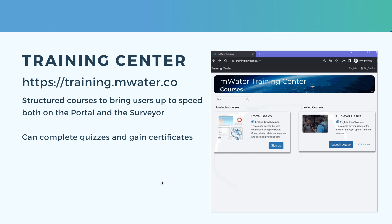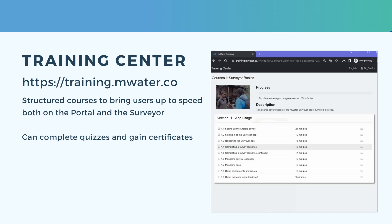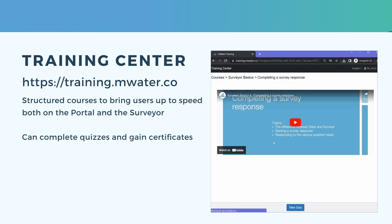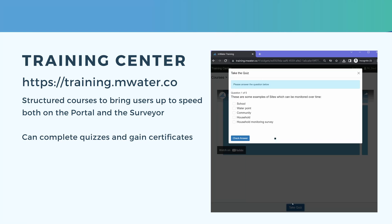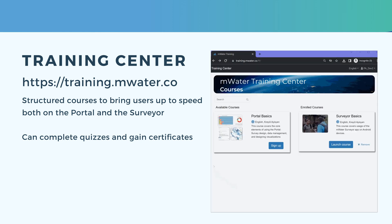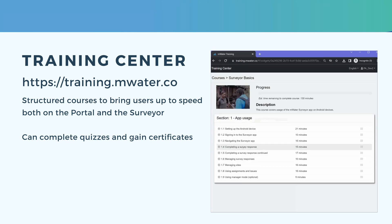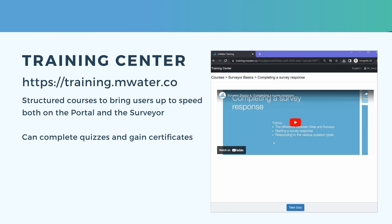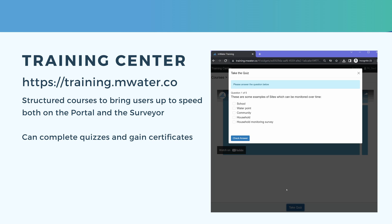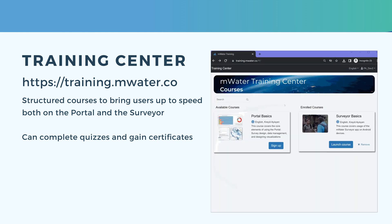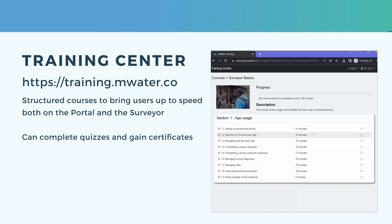If you're teaching MWater or learning it for the first time, consider visiting our training center at training.mwater.co. This is where we have structured courses to help bring users up to speed on both the portal and the surveyor app. You can enroll in these courses for free, view the materials, and complete quizzes. If you complete all modules, you get a certificate at the end.